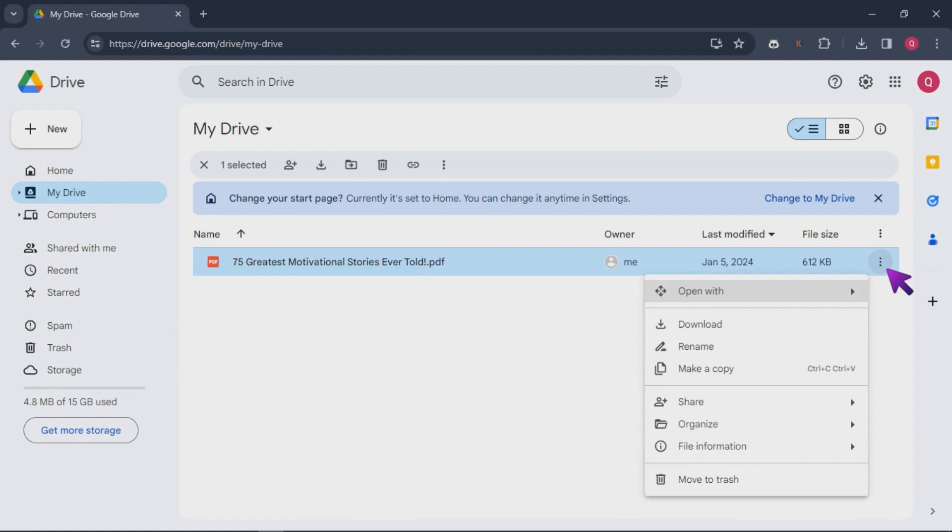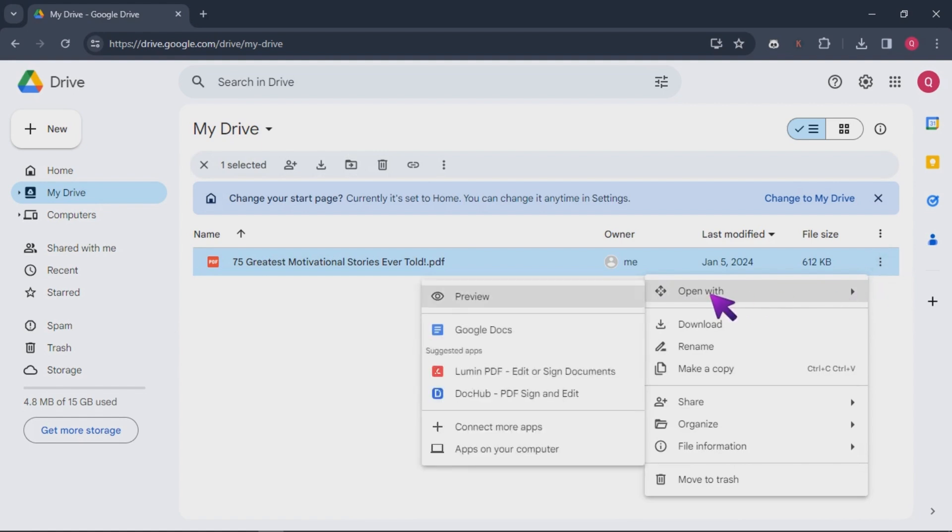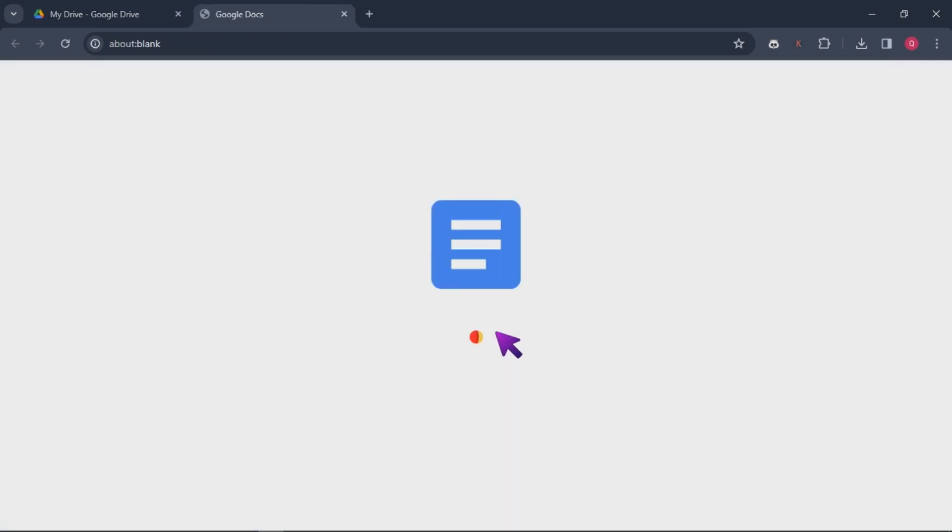Secondly, convert PDF to Google Docs. Right-click on the uploaded PDF file and choose Open With Google Docs. This will convert the PDF into an editable Google Docs document.